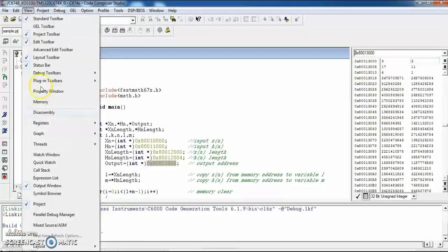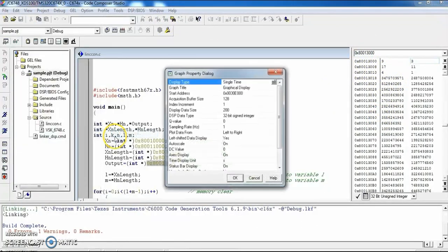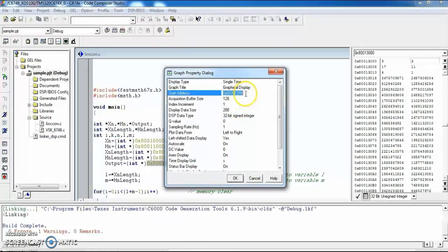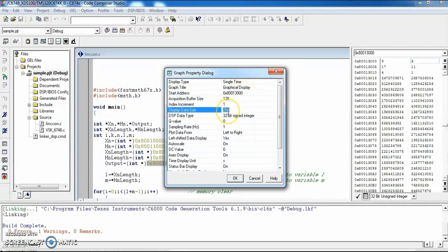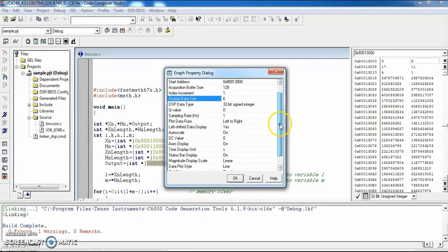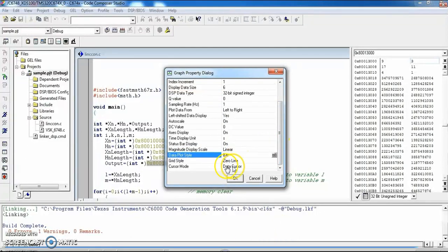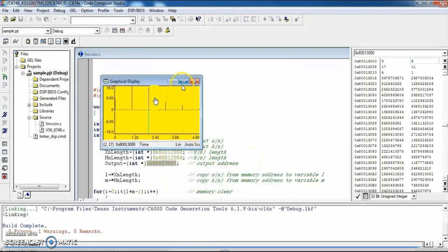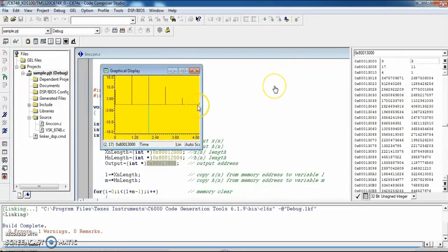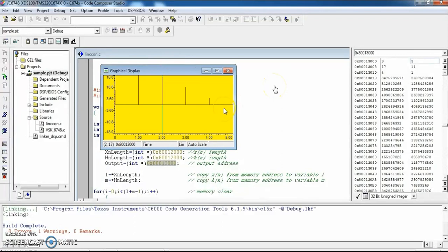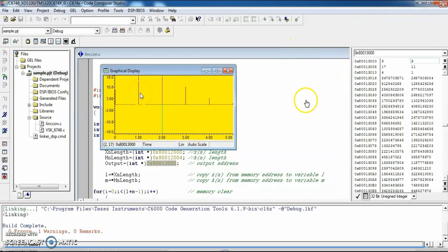To view the results as a graph, go to View, then Graphs. Enter the starting address of the output data and the number of data points to display — in this case, 6. Select a snapshot view and click OK. You can see the processed output data displayed as a graph, similar to MATLAB. This is how linear convolution is implemented on the DSP processor.